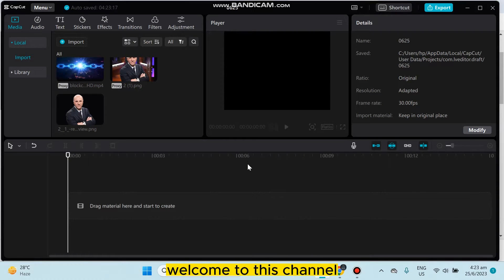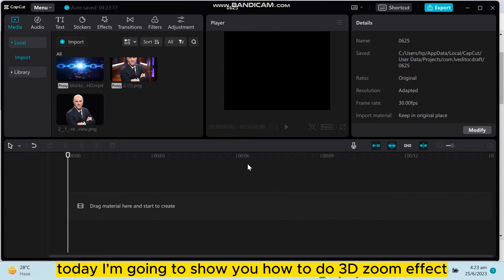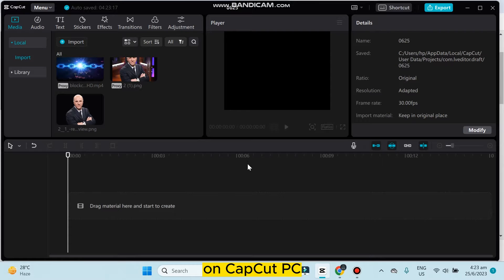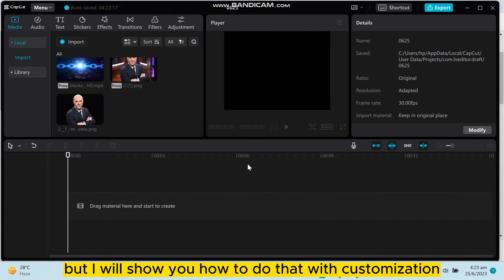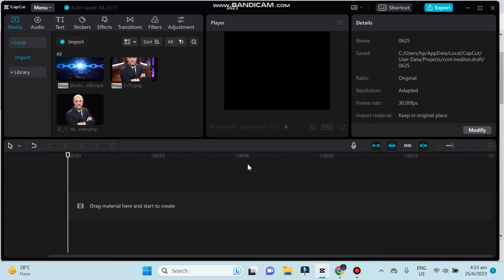Hello everybody, welcome to this channel. Today I'm going to show you how to do a 3D zoom effect on CapCut PC. Unfortunately, there is no built-in option on CapCut PC, but I will show you how to do it with manual customization.